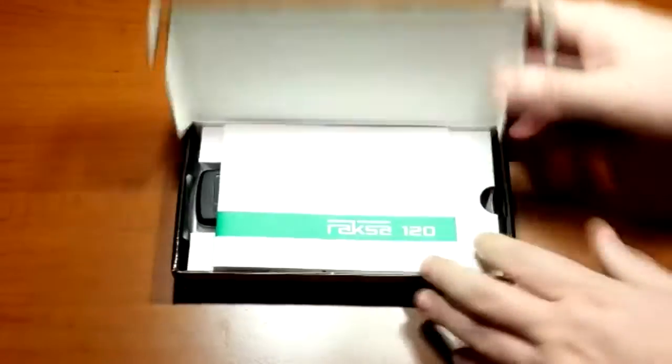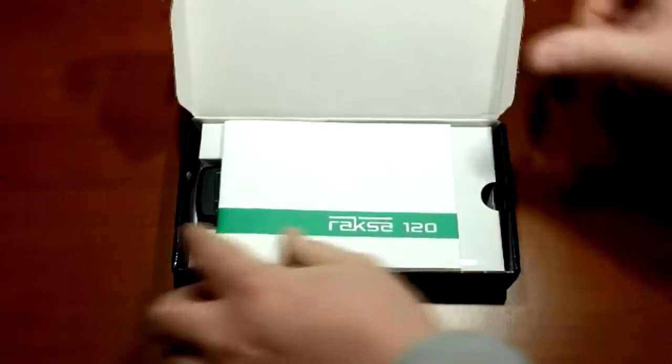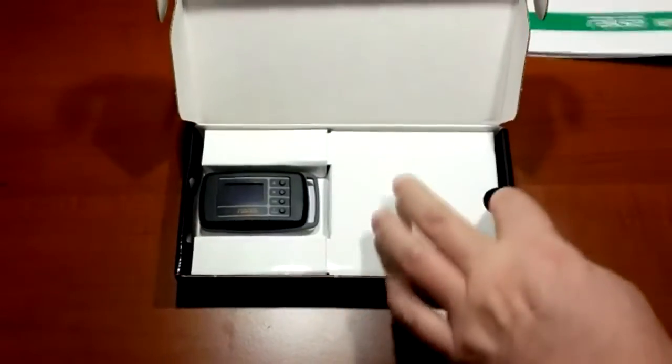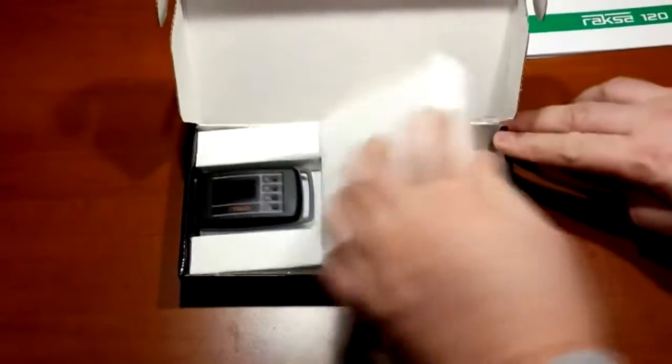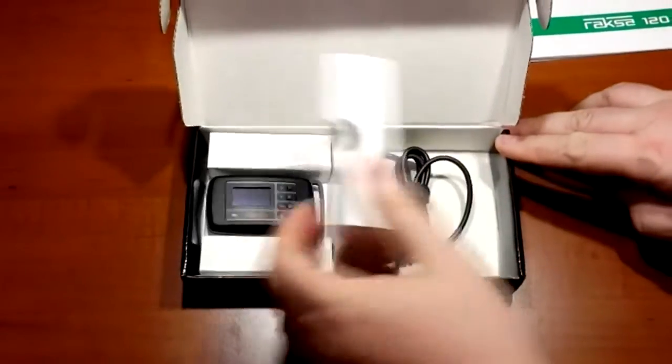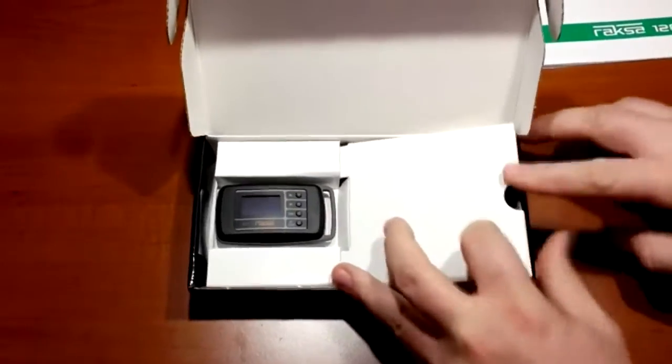The delivery set includes user manual, charger, and a field indicator.